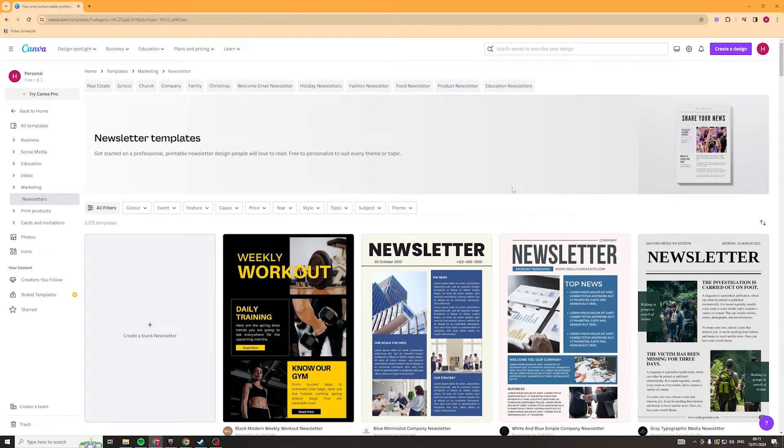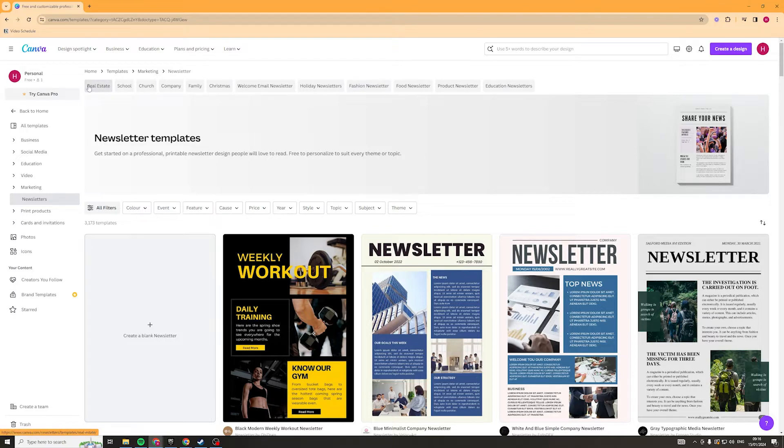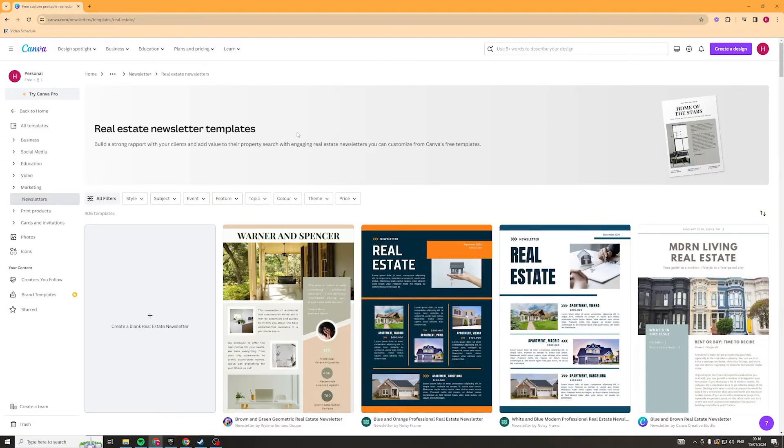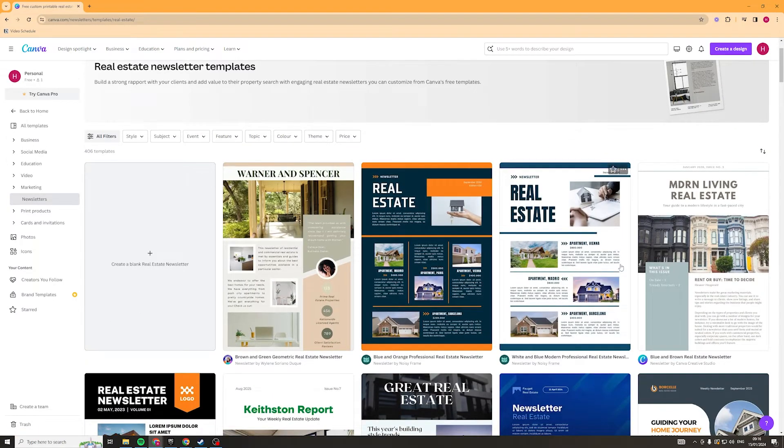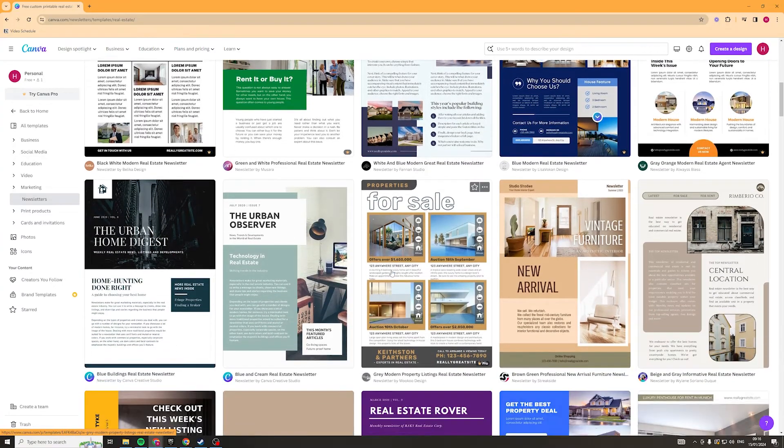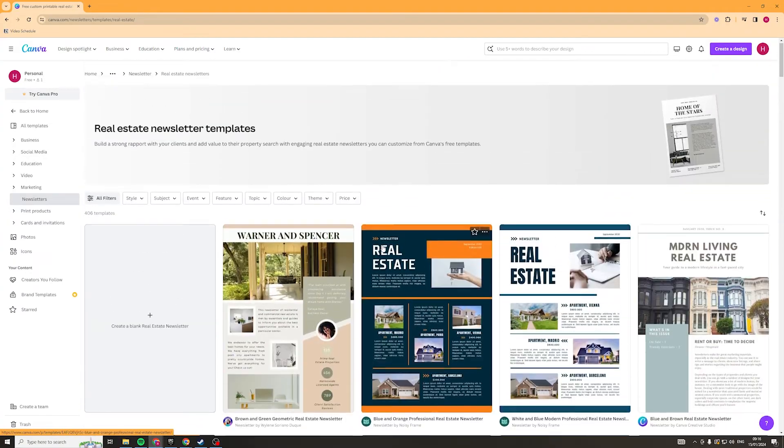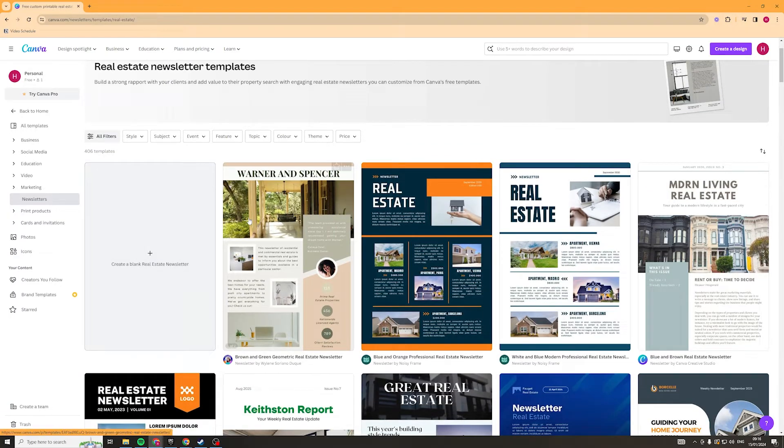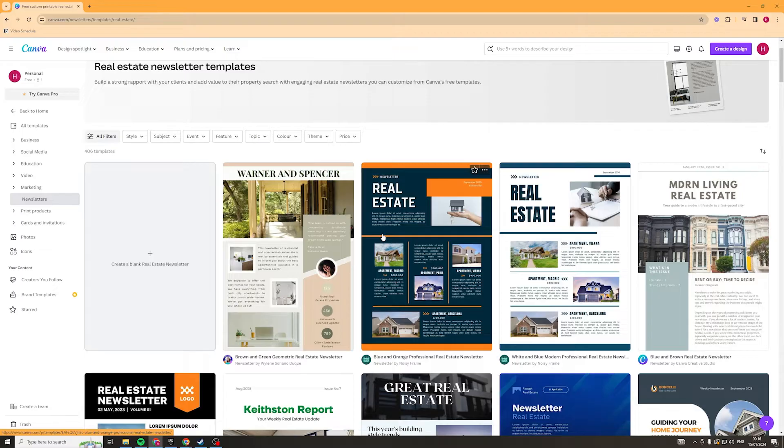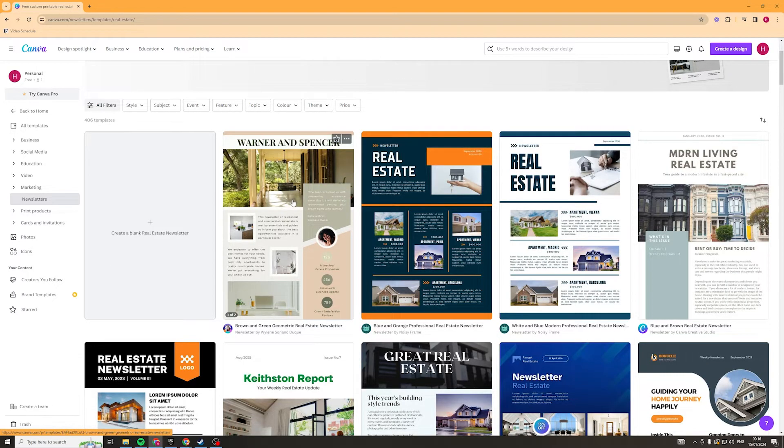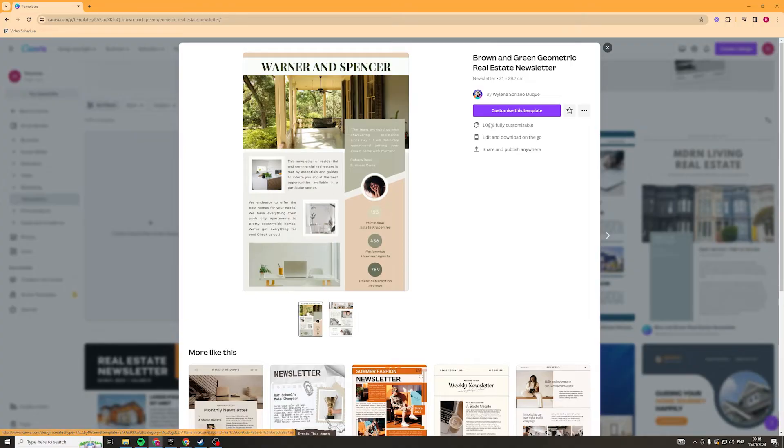So the first thing I would recommend doing is figuring out what newsletter you're making. At the top here there's a ton of different options so let's say you're making a real estate one you can click here and it's going to show you some of the real estate magazine templates that you could use. So go ahead decide which one you're going to make and then select a template that you like. I would recommend selecting a template just because it will make it easier for you to design everything and all the fundamental parts are going to be there so it should give you a good idea and a good base to start with. So I'm just going to go ahead and select this first one that comes up here and then I'm going to click customize this template.